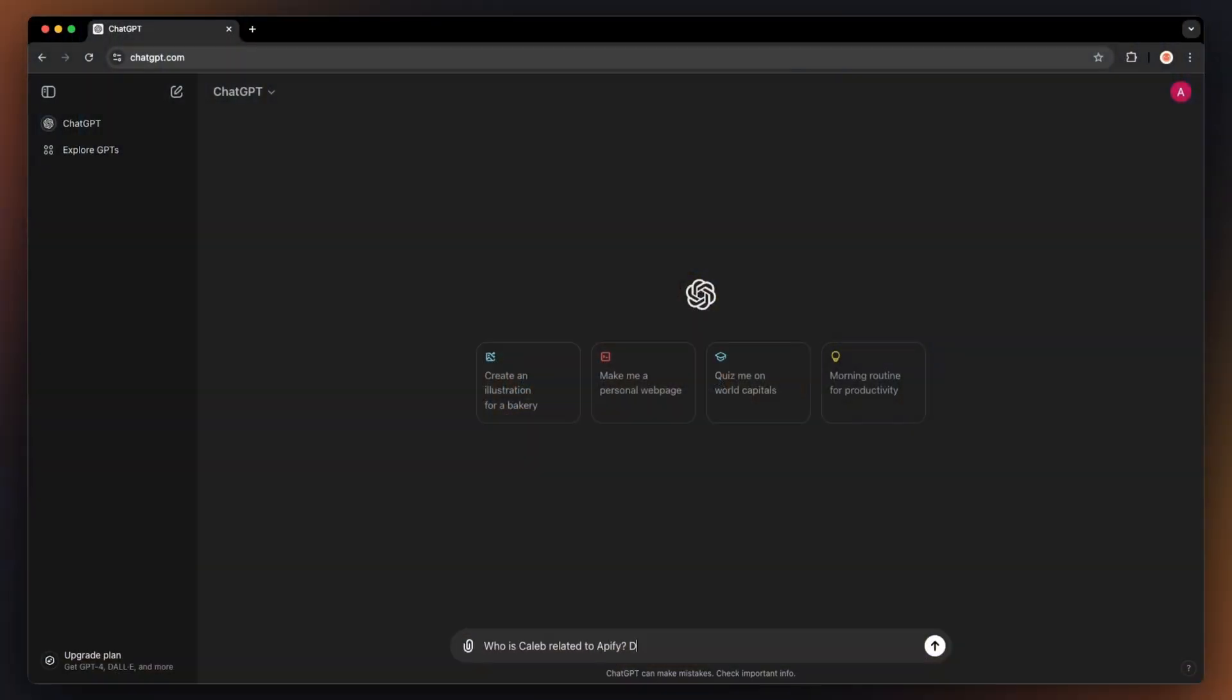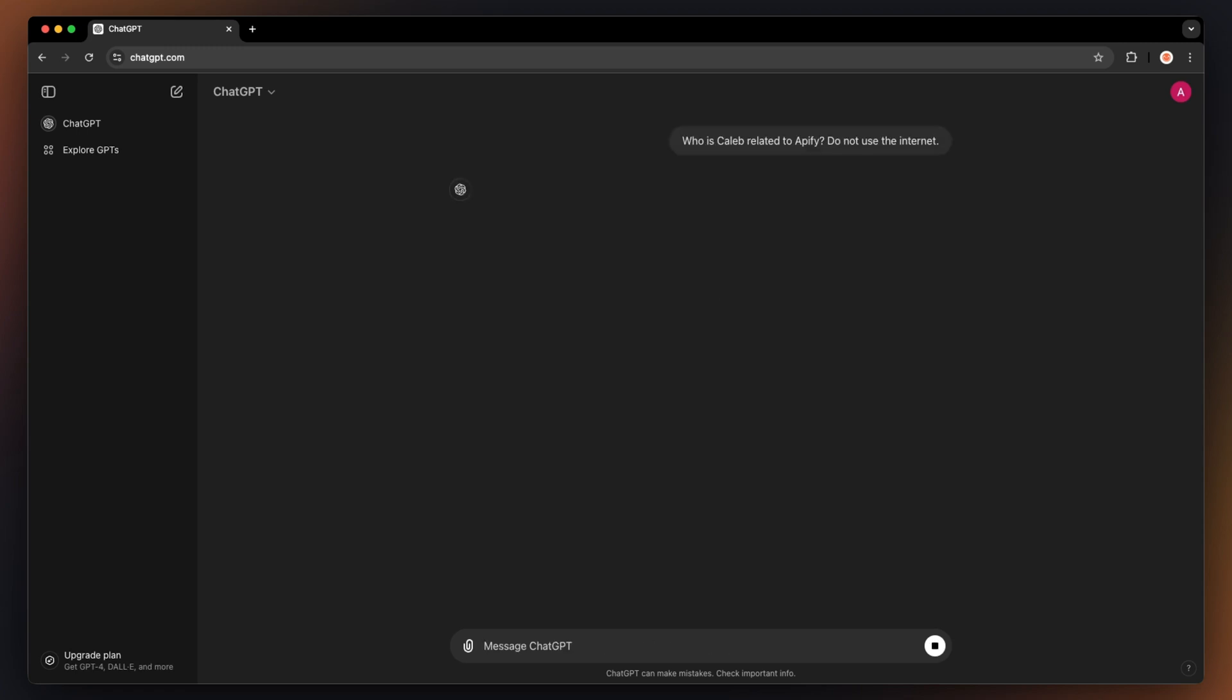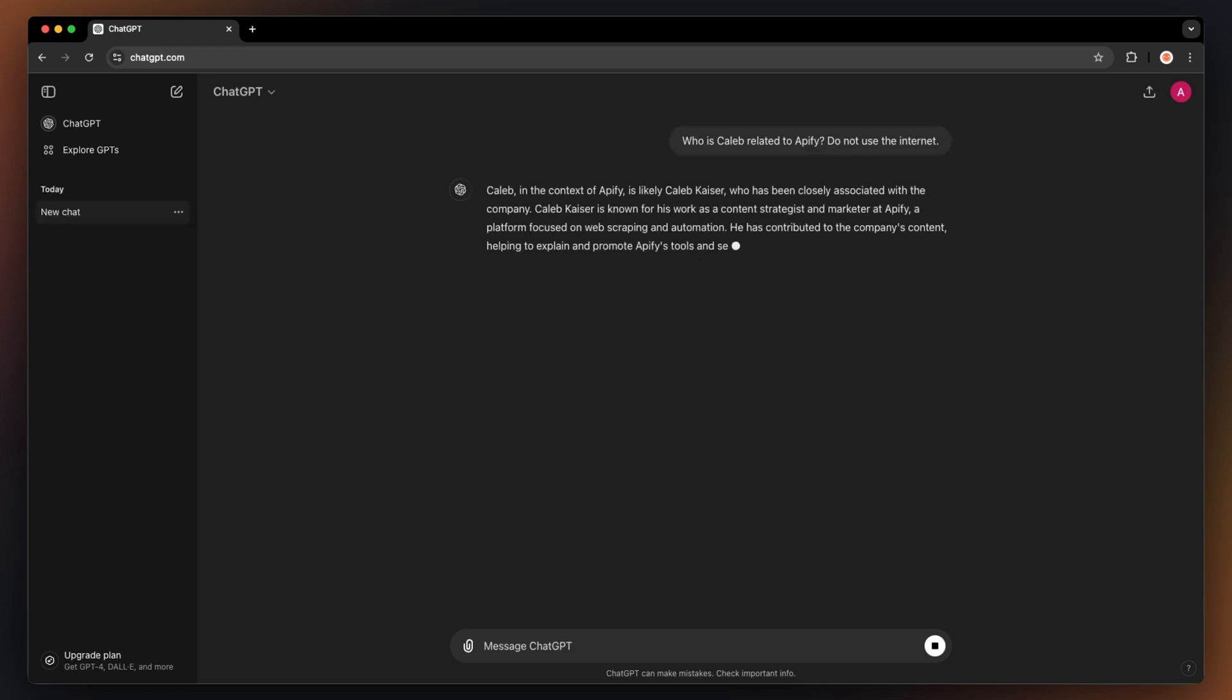Hi, Michelle here. Today, I'm going to show you how to train ChatGPT on your own data. Why would you want to do this? For instance, let's ask ChatGPT who's Apify actor developer Caleb, without using the internet. As you can see, we're just getting some nonsense.